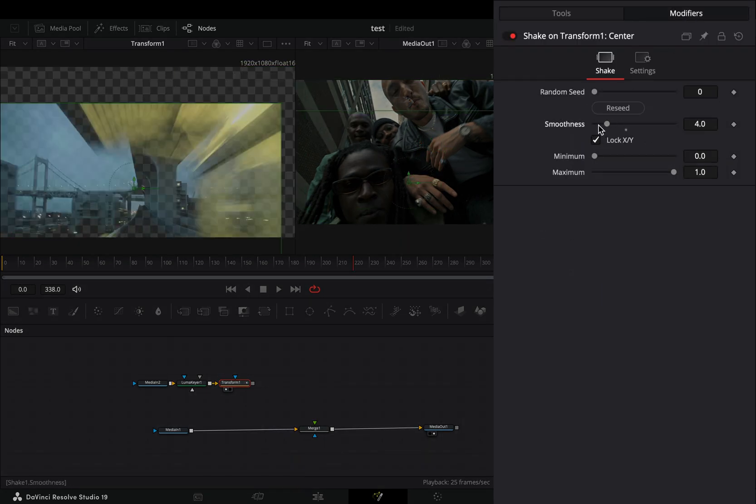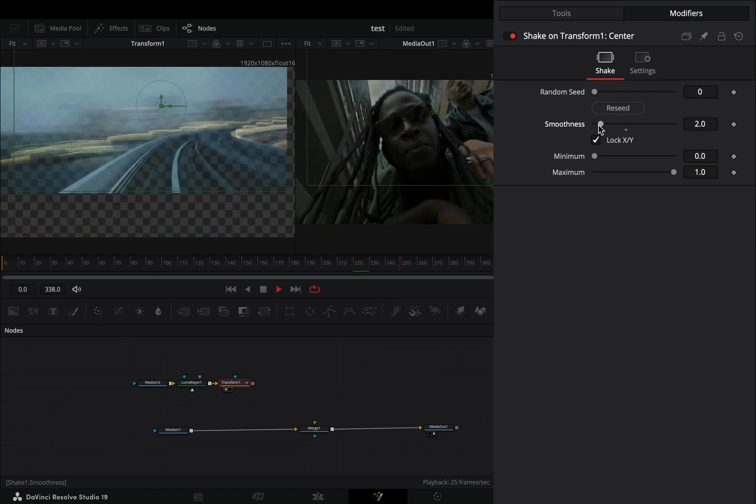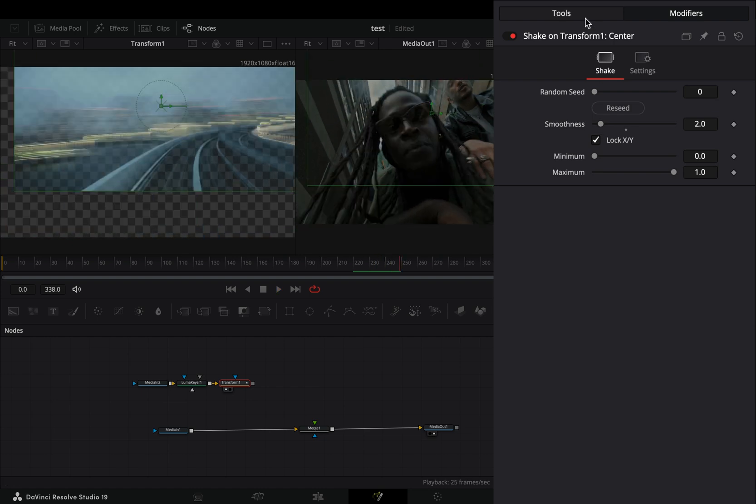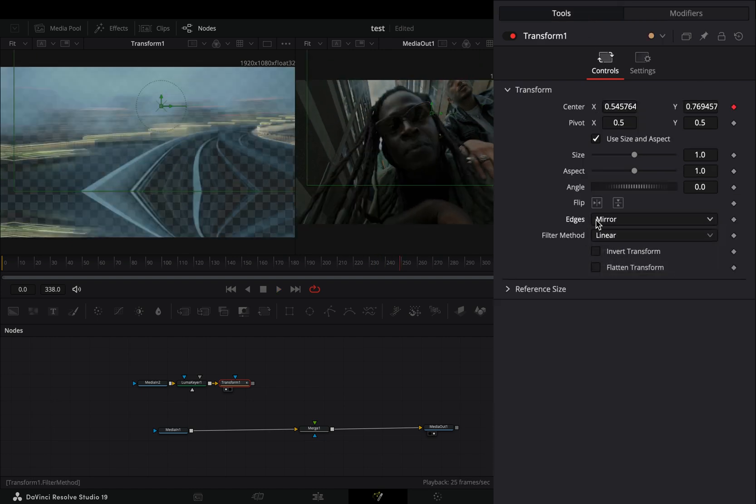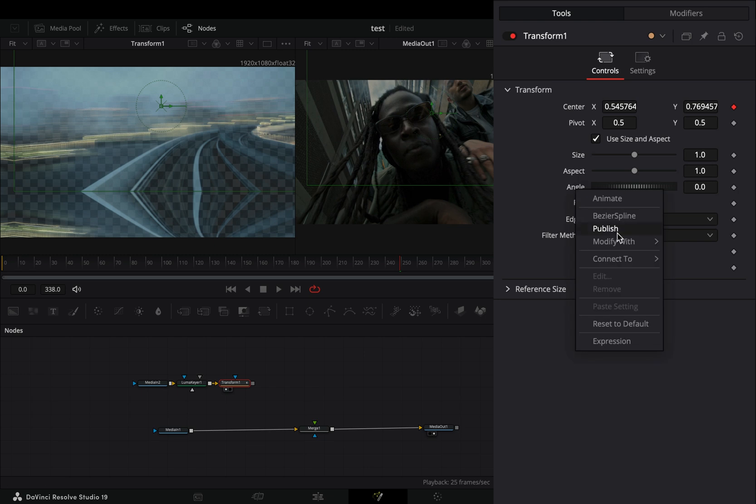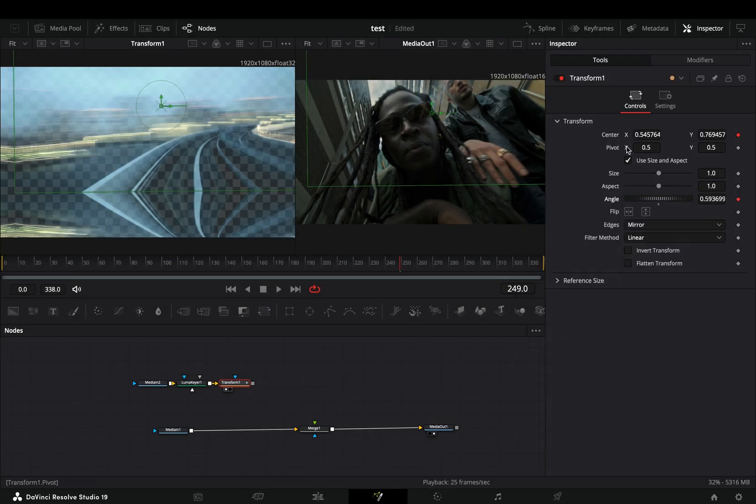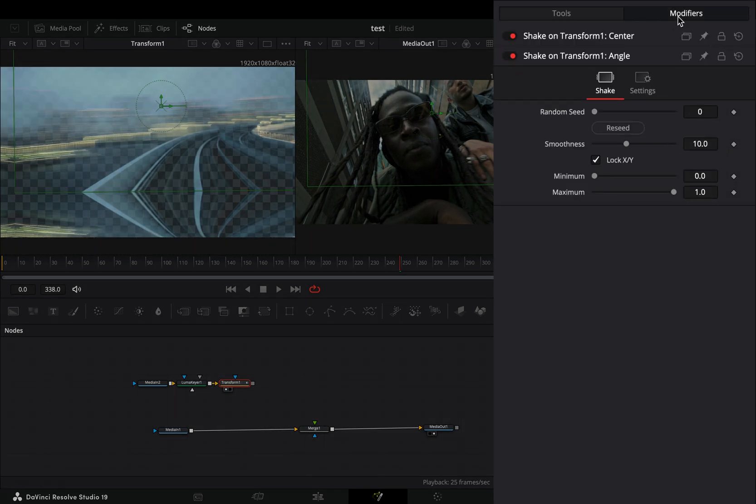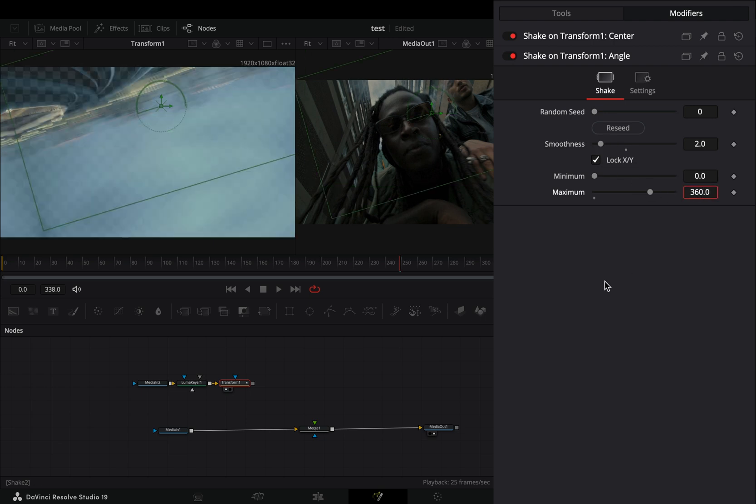Back to the tools tab, change the edges to mirror. Right click the angle slider and select to modify it with shake. Go to the modifiers again, bring down the smoothness slider, and set the maximum slider to 360.